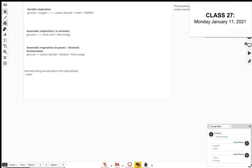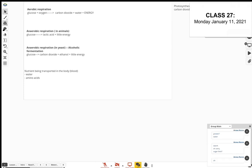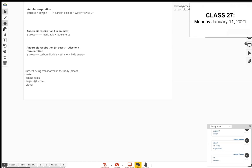Think of the final products of digestion — they're small enough to get into the blood. You would not have starch transported in the blood, no glycogen, no protein. Go back to digestion: water, amino acids, sugars, vitamins, and minerals are the substances transported in the blood.